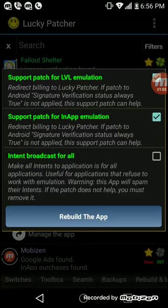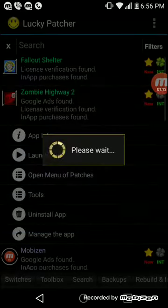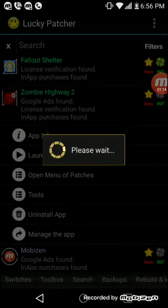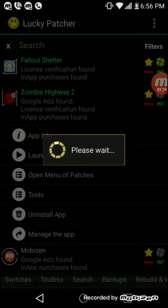You're going to always have these two checked, Support Patch and Support Patch in-app emulation. Those are always going to be checked by default, so let me rebuild the app. This is going to take a while, so I'm going to pause it and come back when it's done.